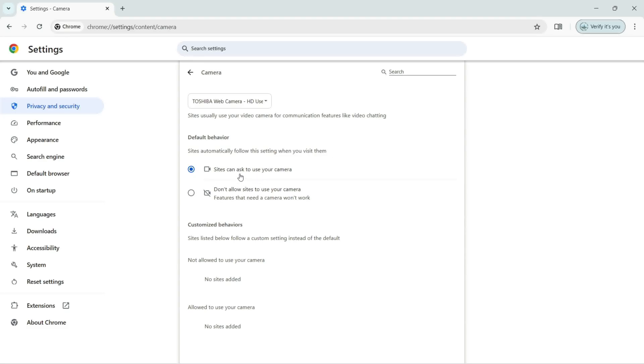By default, sites can ask to use your camera. This option is selected. But if you don't want to allow them to use your camera, then here you can see don't allow sites to use your camera. Features that need a camera won't work.